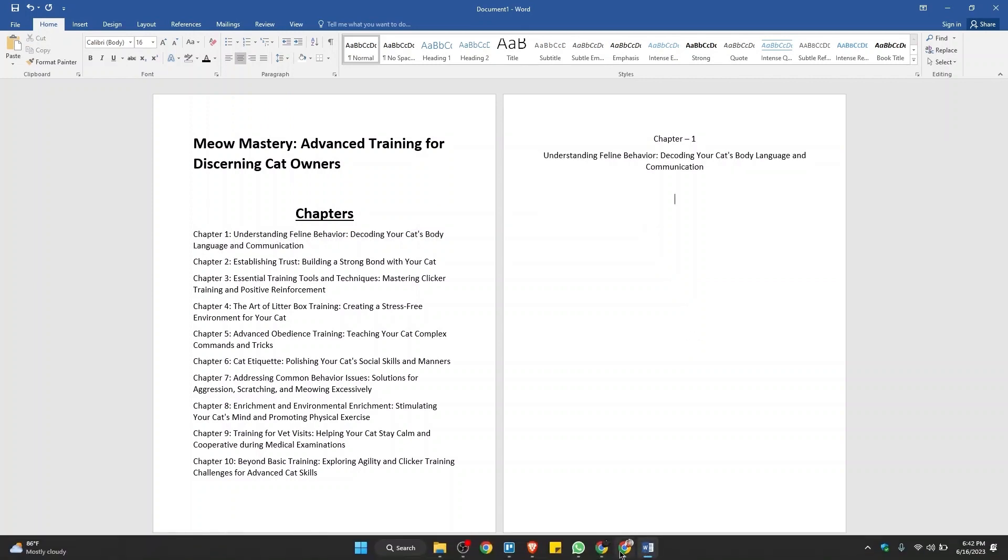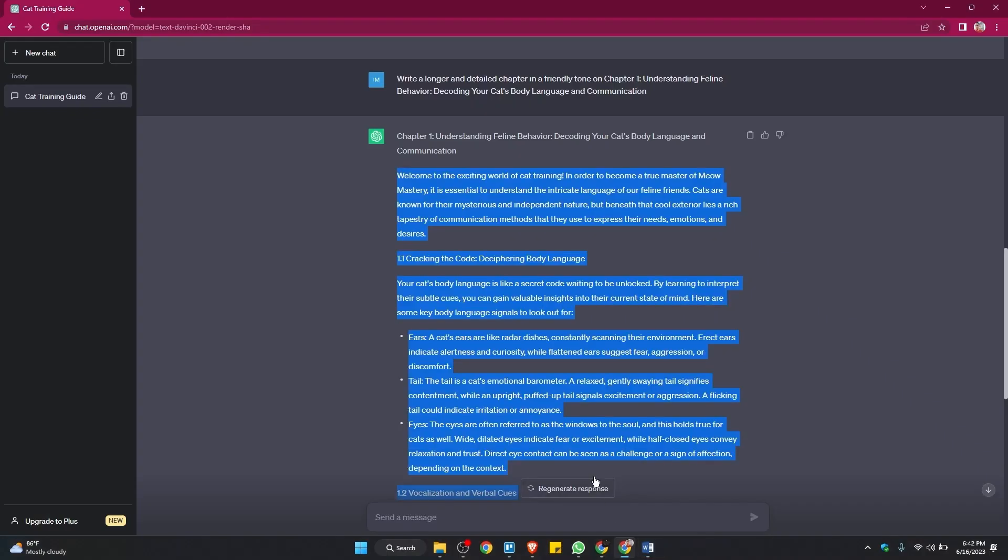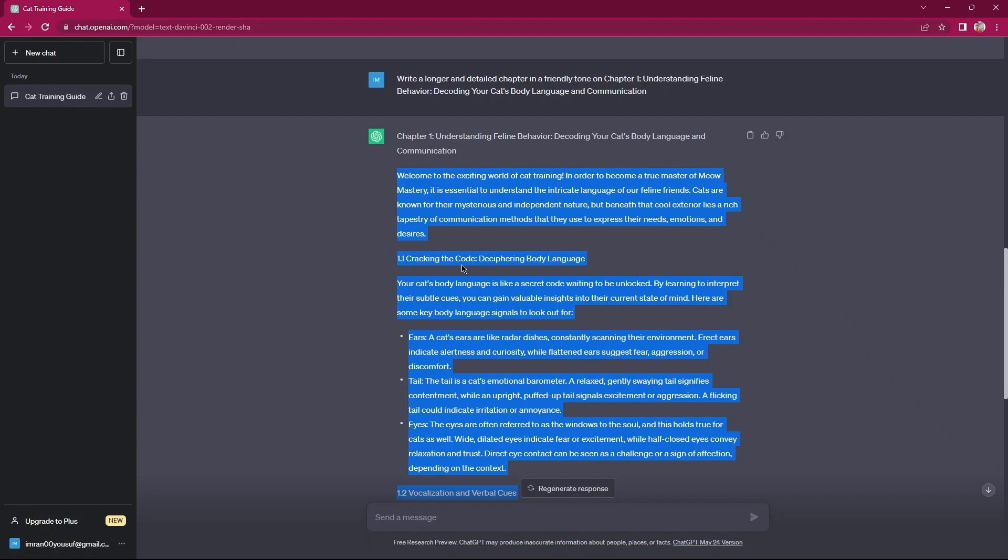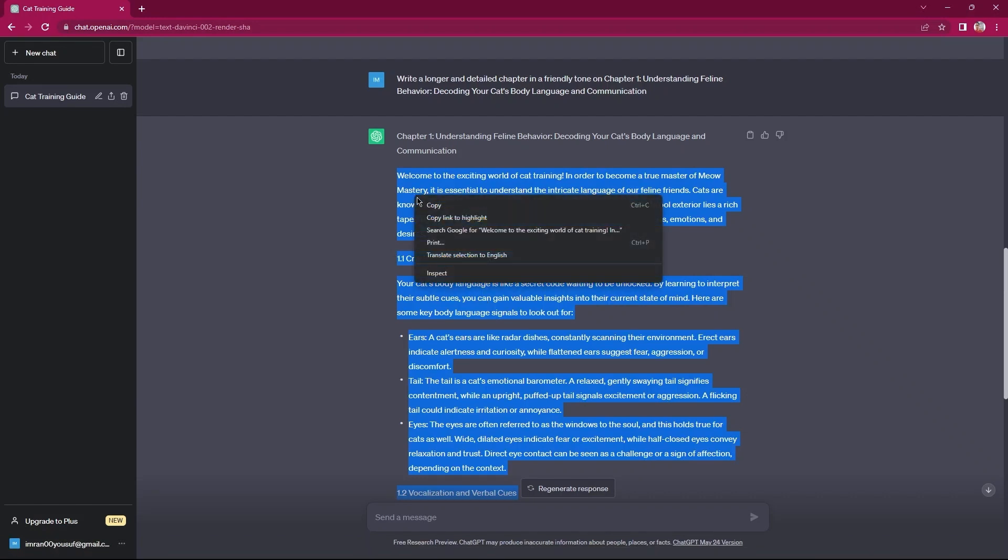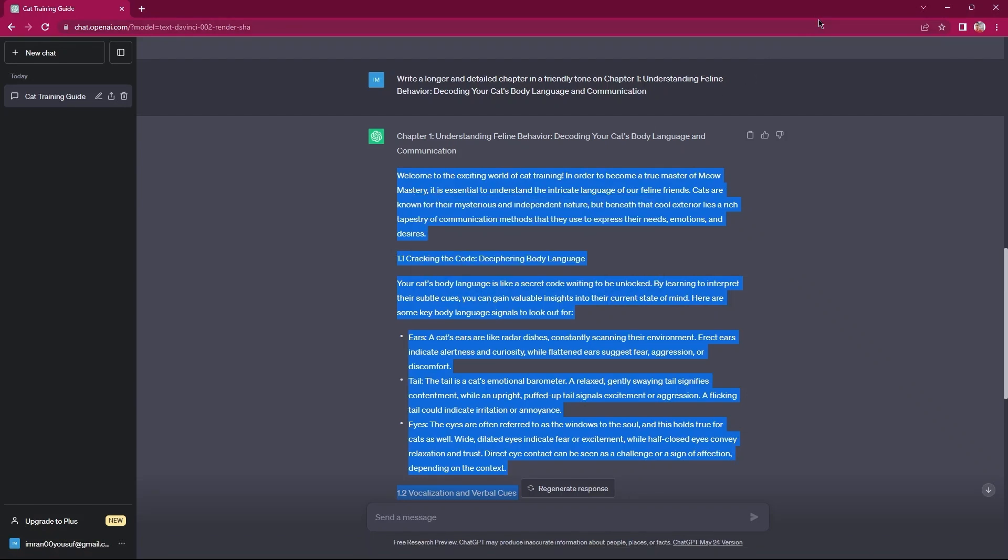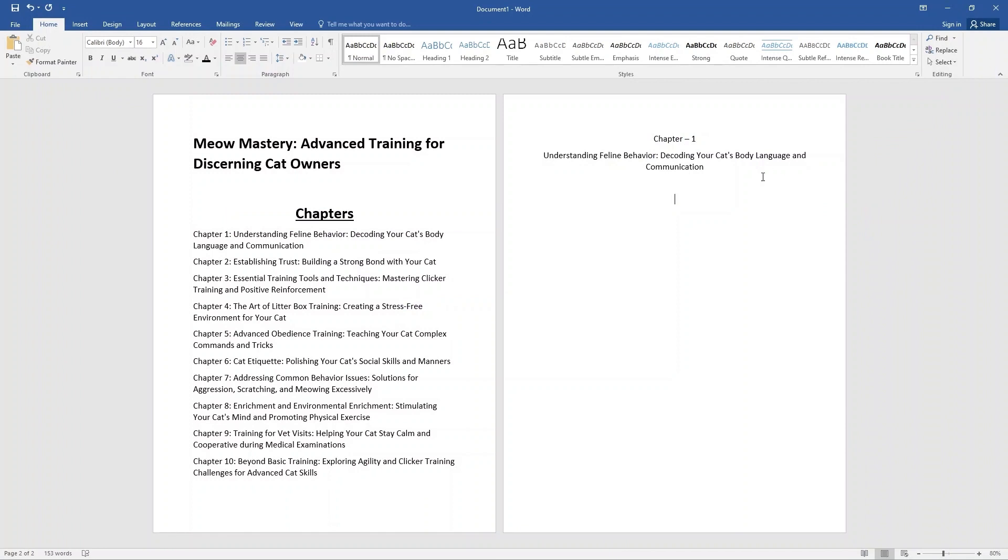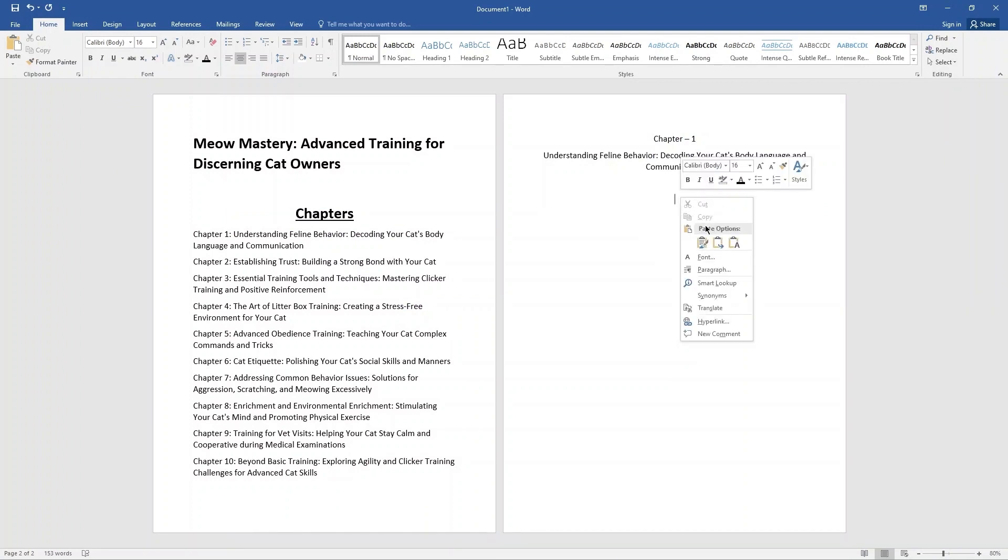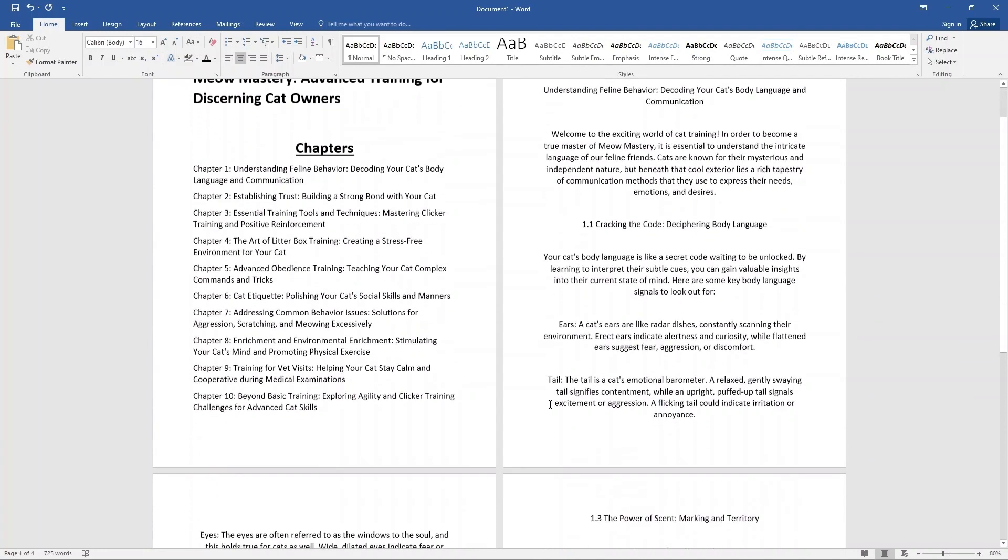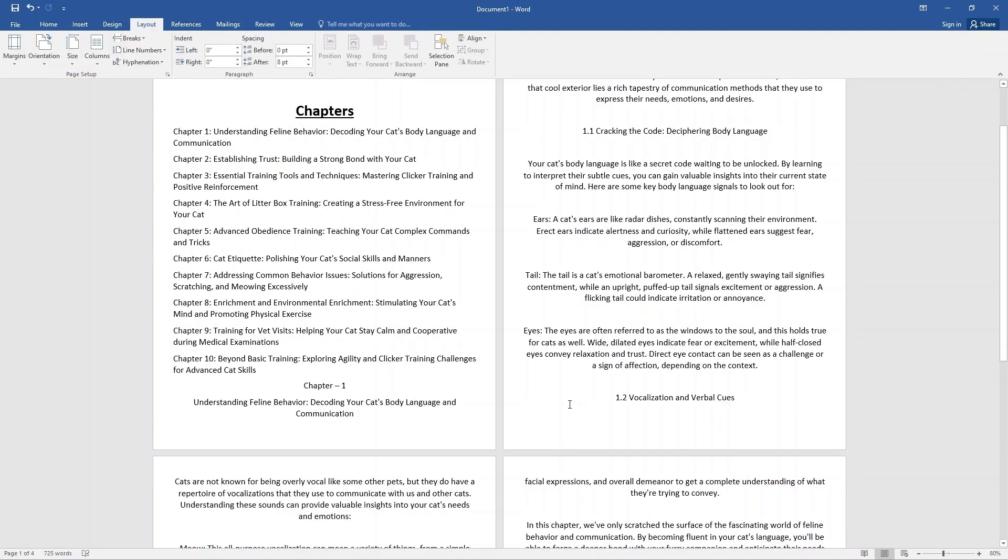Next, go to ChatGPT. Copy the detailed chapter 1 from here. Paste here in Word document. Now, you can change the page layout.